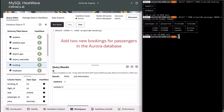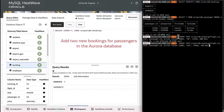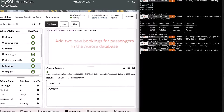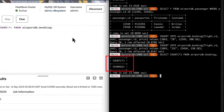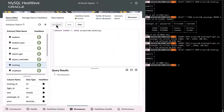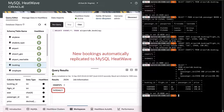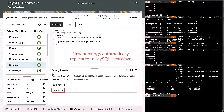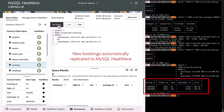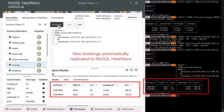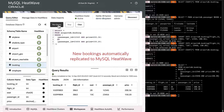Let us add two new bookings for passengers in Amazon Aurora and verify that these bookings are replicated to MySQL HeatWave. The replication channel automatically replicates the data from Aurora to MySQL HeatWave. The data is updated in MySQL InnoDB and it is then automatically propagated to the HeatWave memory.